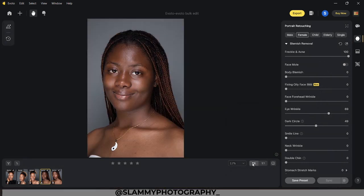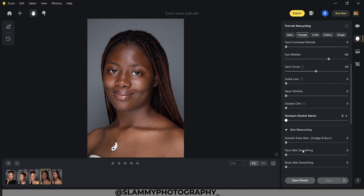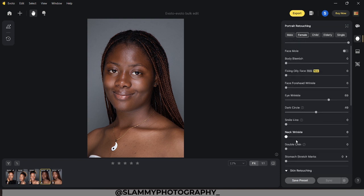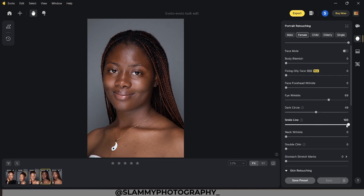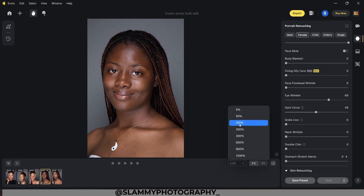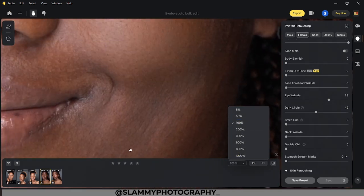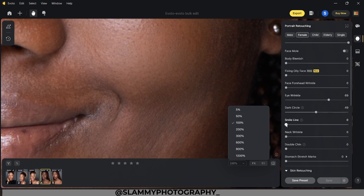Now let's fit on screen. There are several other sliders here we can play with — you can see the smile line on the model's face. If you move the smile line slider, it's going to reduce or remove the smile line. Move it to 100 to see the overall effect, then move it around 60 to find the sweet spot. Let's zoom in to see the before and after effect. This was the before and this is the after.